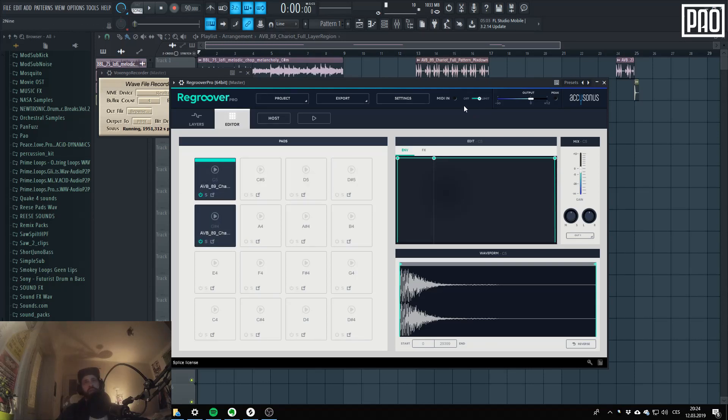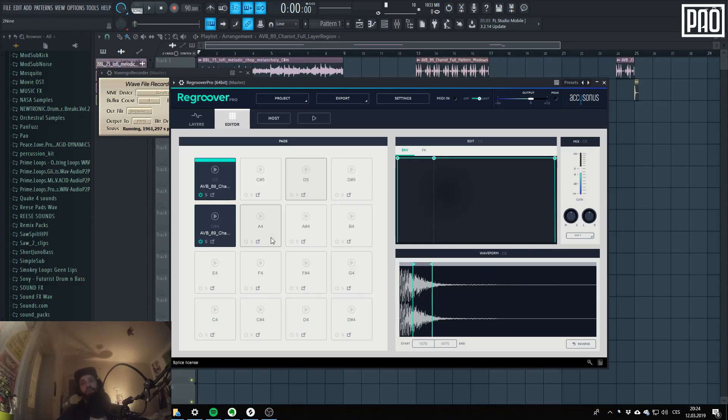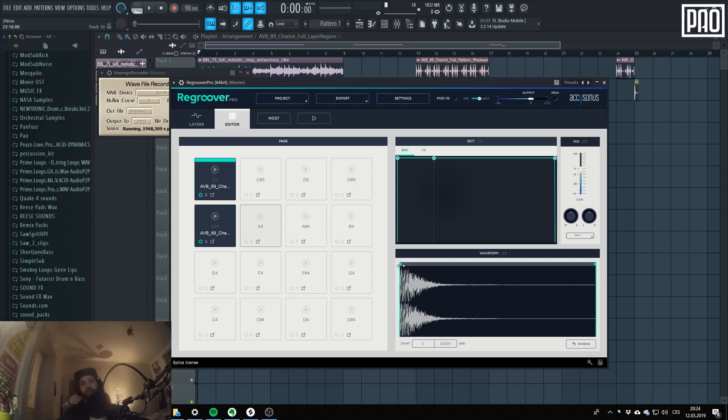Then you have this controls and effects section for each pad. So basically there's the waveform control. You can select the region which will be assigned to a pad. You can flip the motherfucking thing, like reverse it.